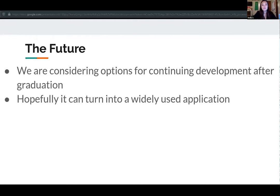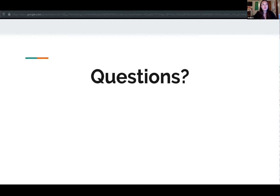Lastly, for the future, we are considering options for continuing deployment and development after graduation — adding new features or turning it into a mobile application. Hopefully it could become a widely used application. Thank you so much for listening to our presentation. We'll now open the floor for questions.